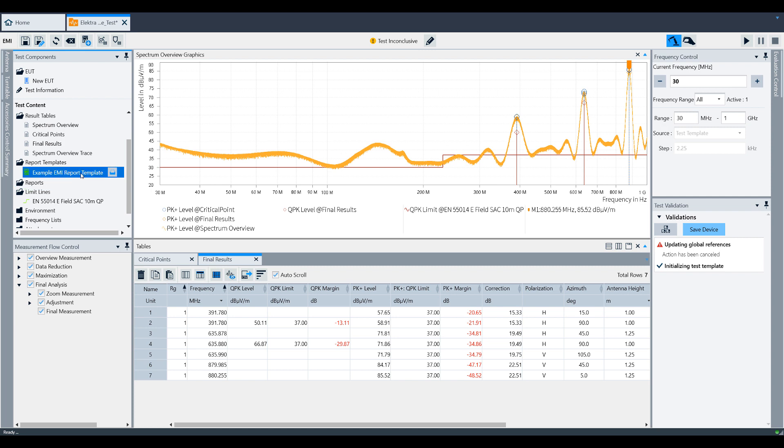As you can see on the screen here, Electra generated the report based on the template we selected. For more information on report templates, please refer to the dedicated video on report templates.